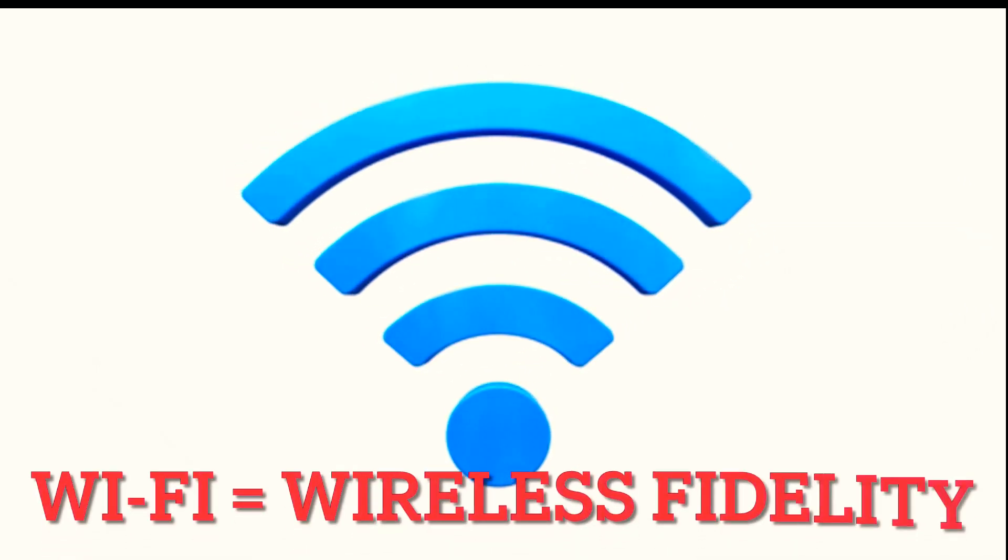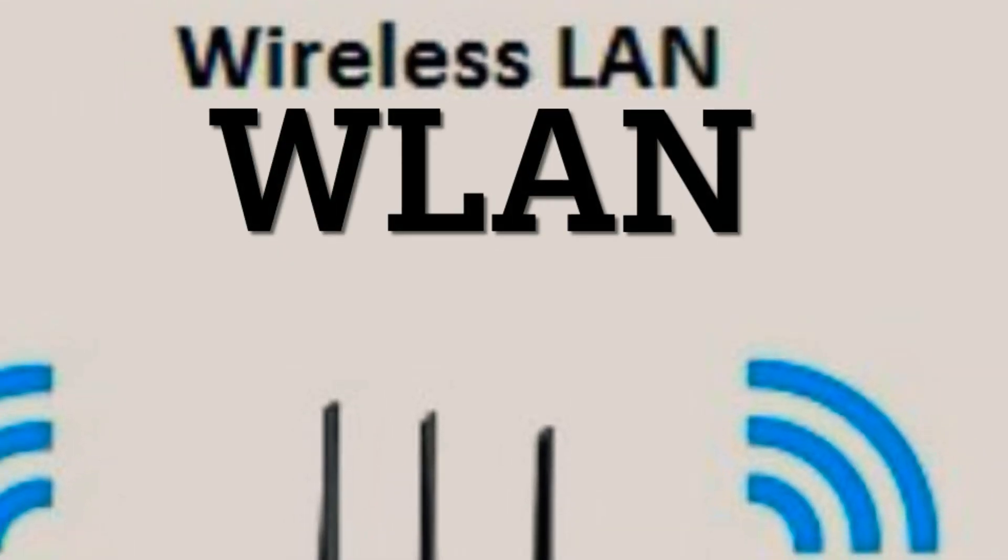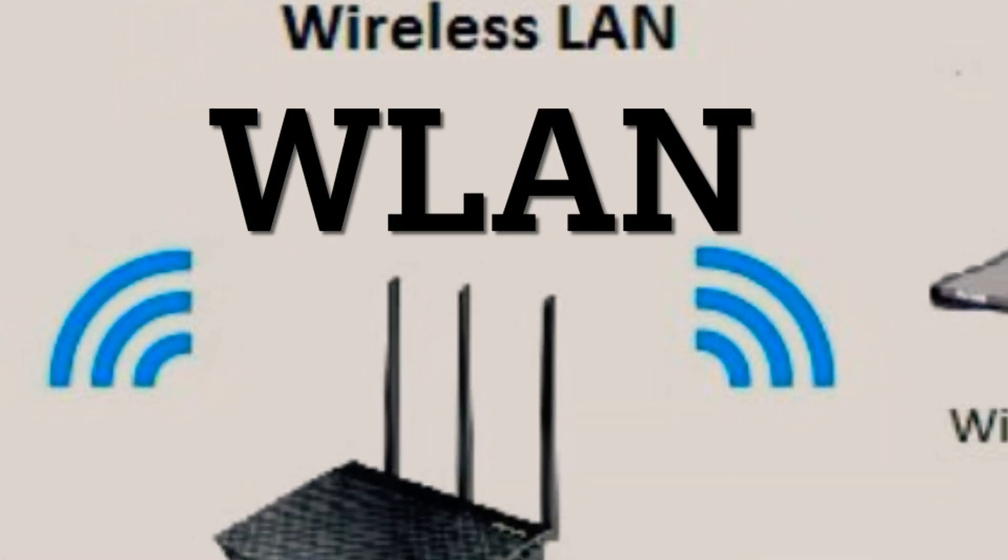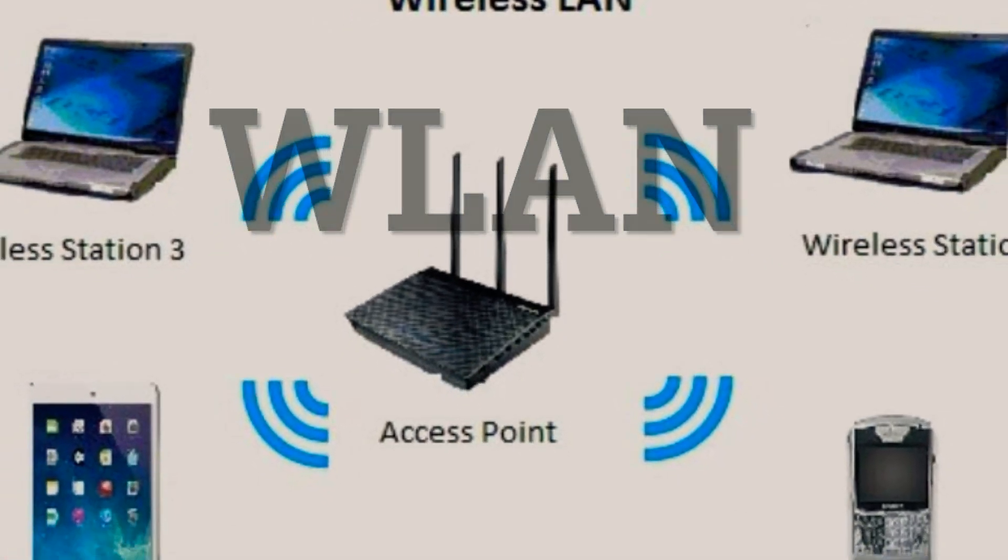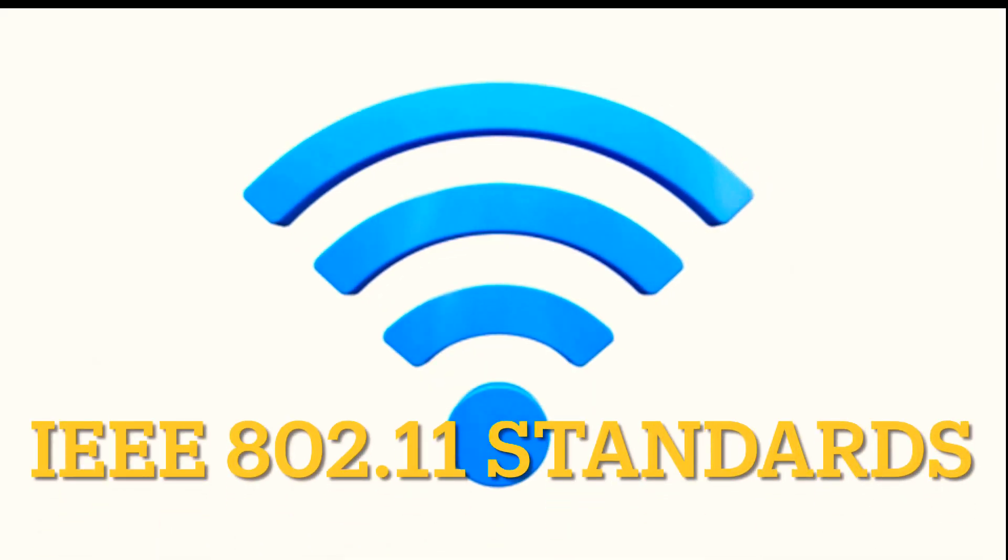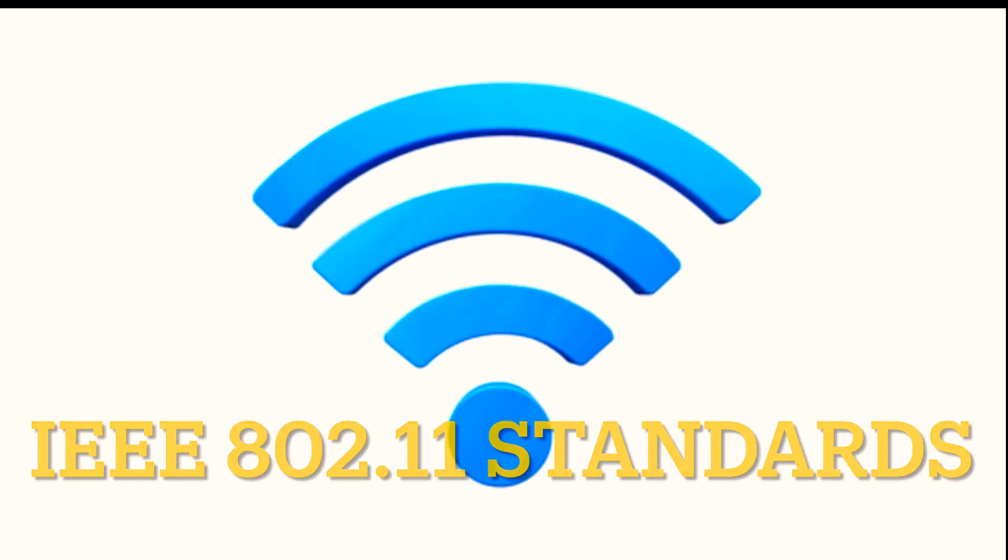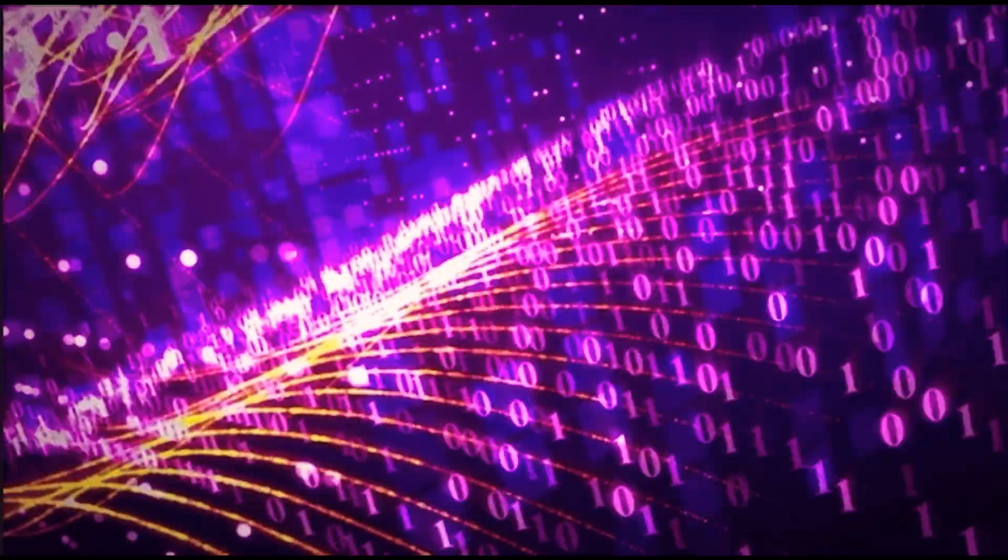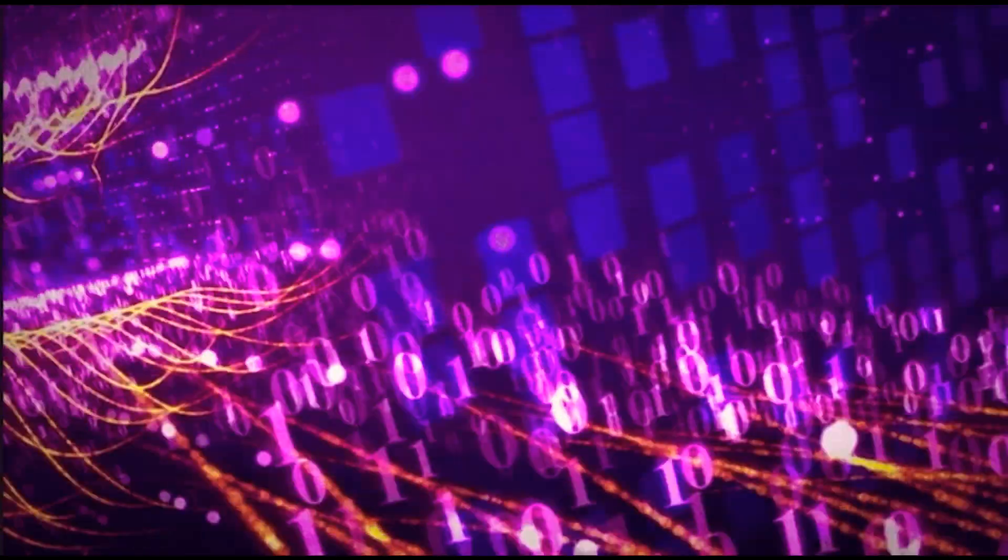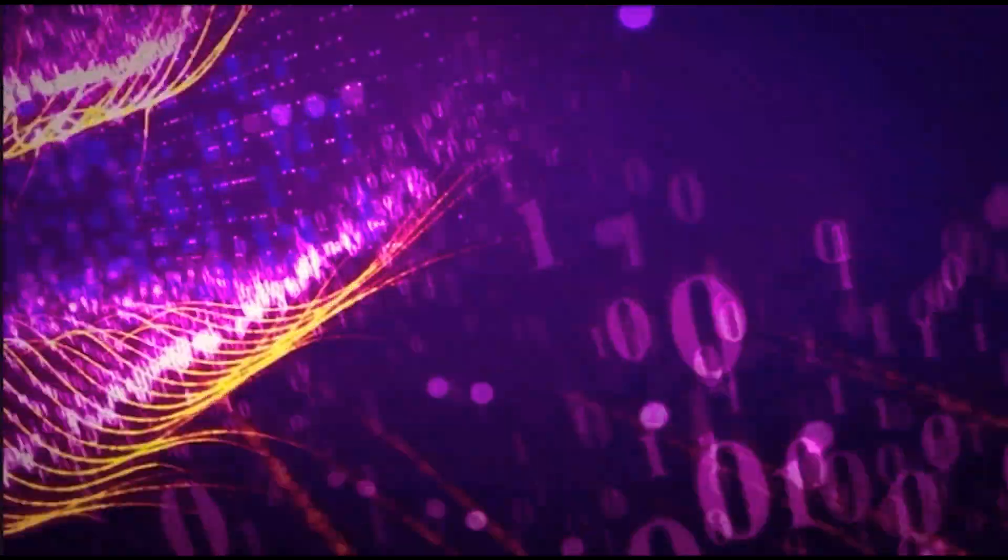Wi-Fi, short for wireless fidelity, is a technology that enables wireless local area networking or WLAN based on IEEE 802.11 standards. It allows devices to connect to a network wirelessly, providing Internet access and facilitating communication between devices without the need for physical cables.